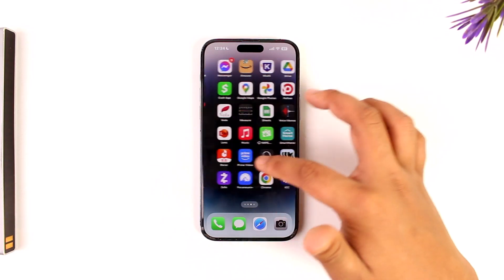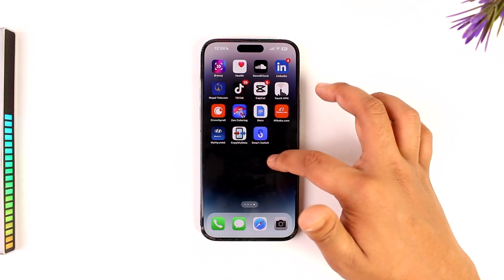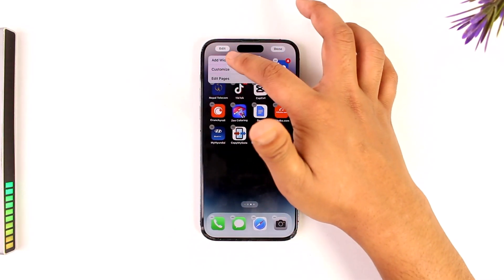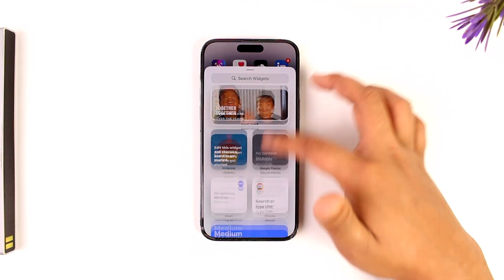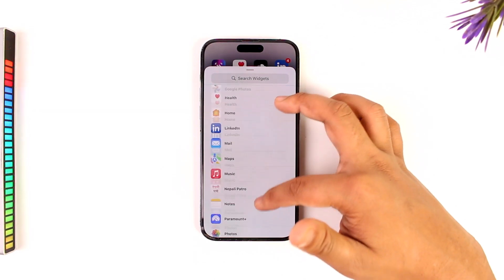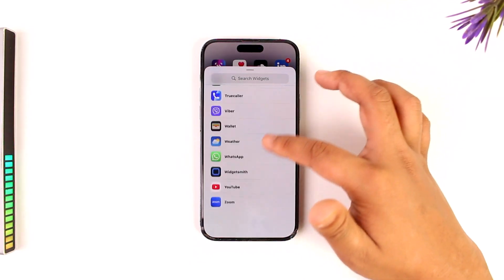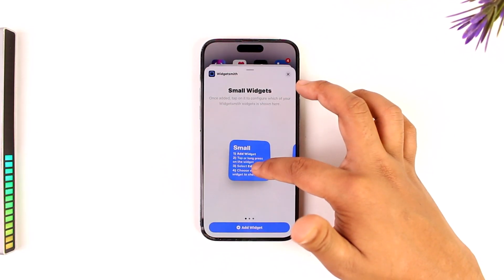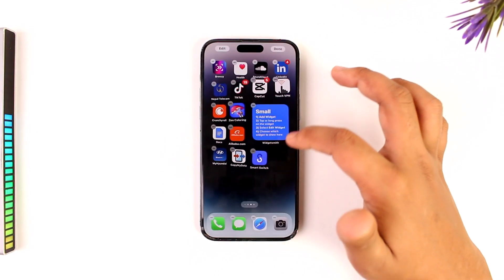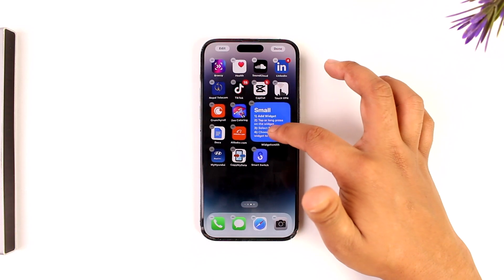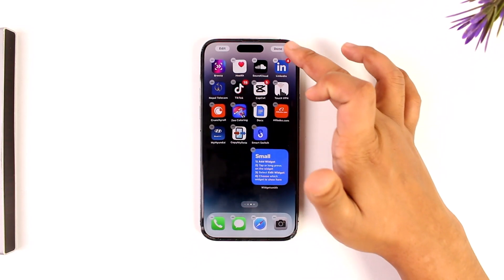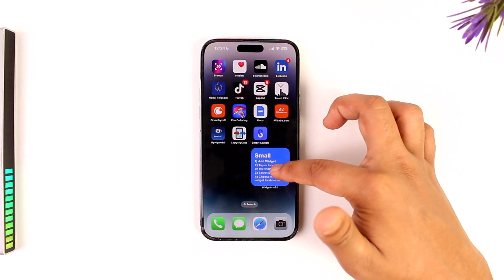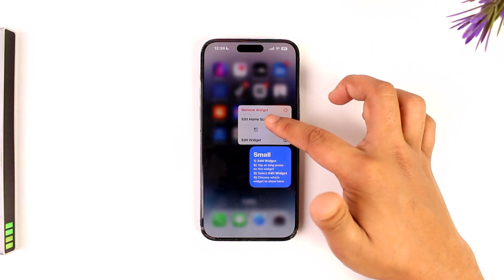What I can also do is just long press on an empty space, then go to the 'Add Widget' option, scroll down to the WidgetSmith option, and go ahead and drag this to my home screen.